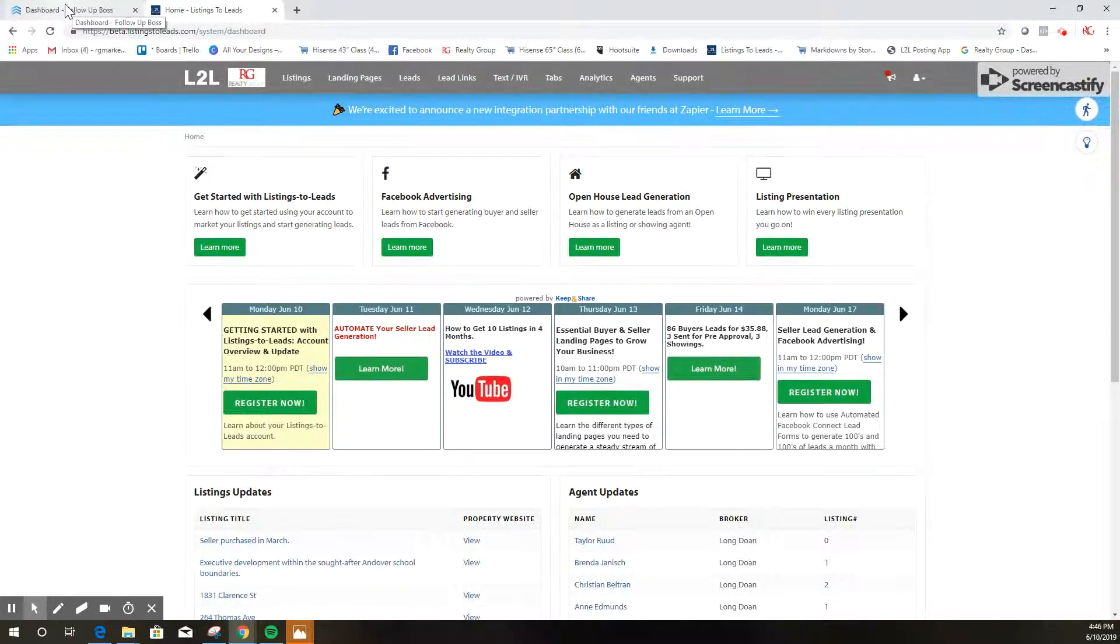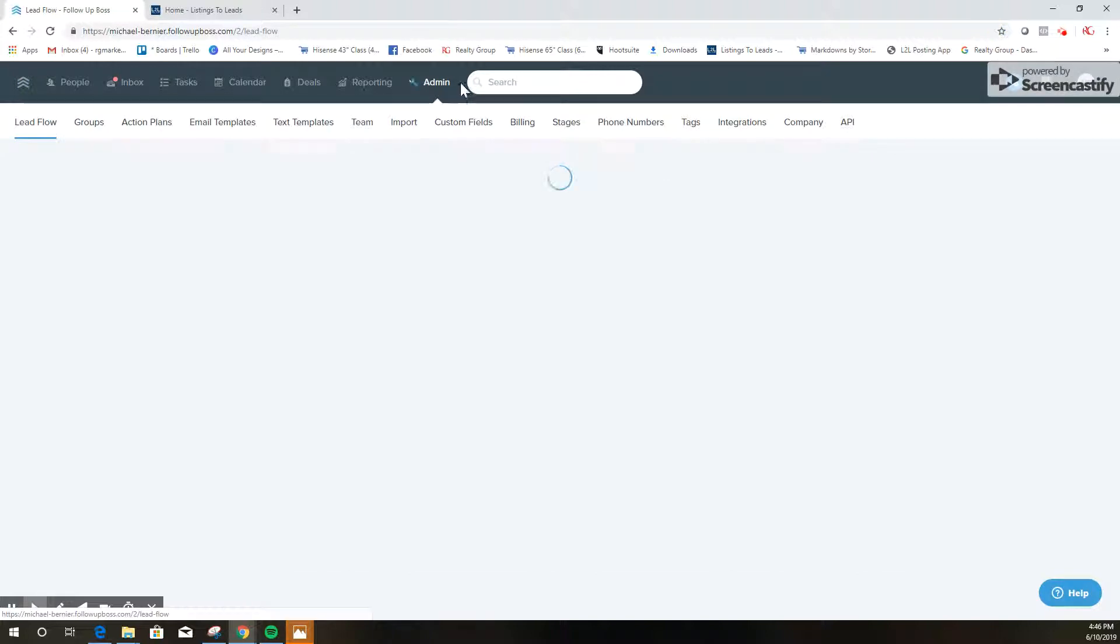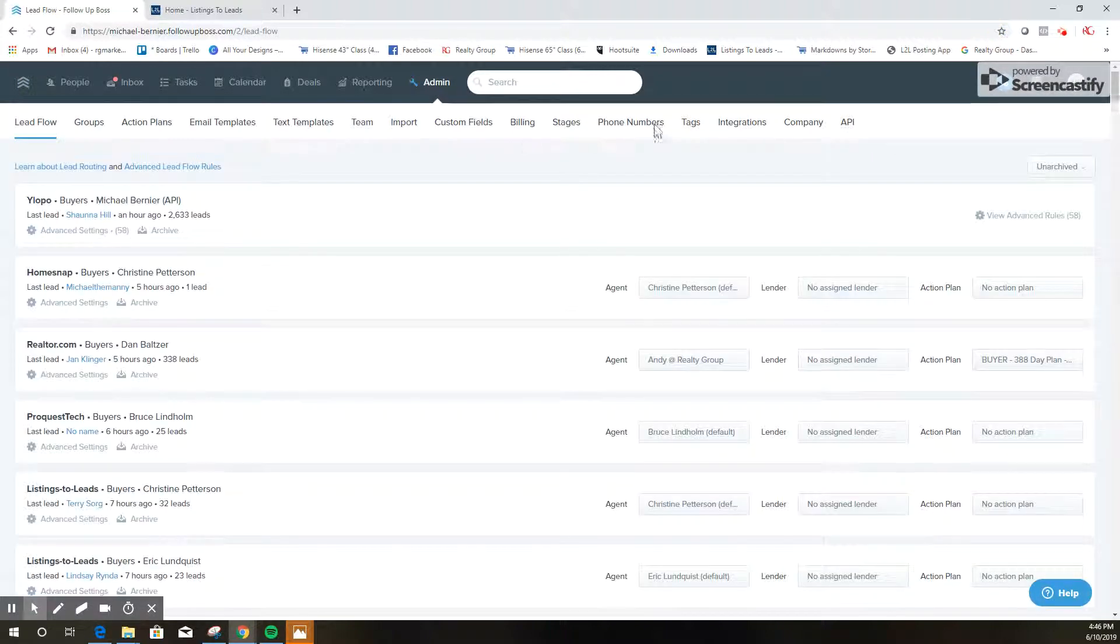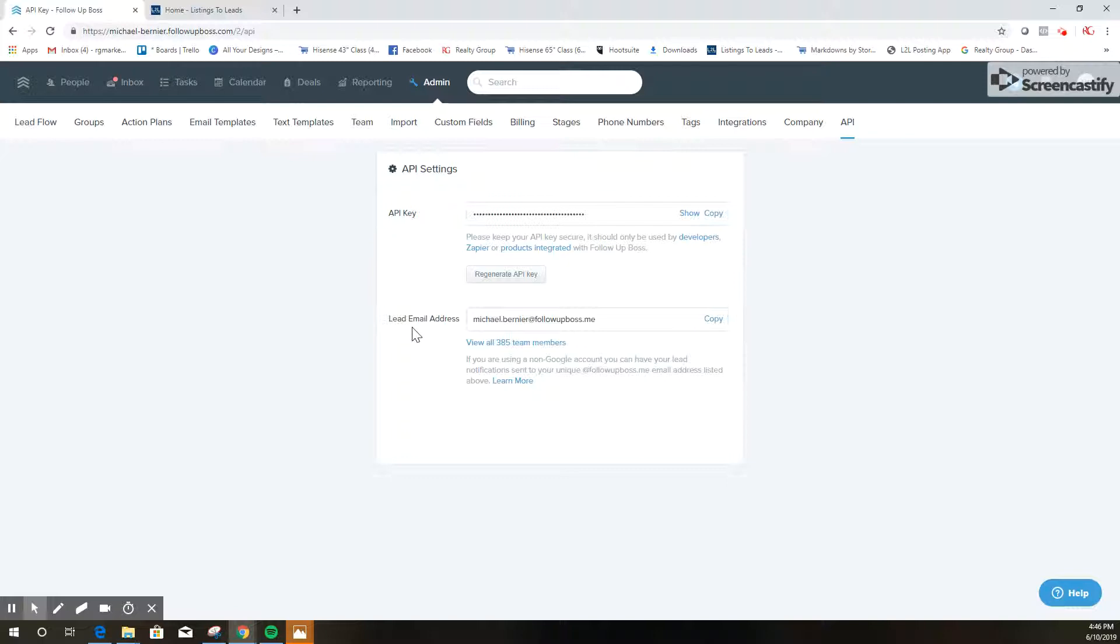So the first thing we need to do is log into your Follow-up Boss account. You're gonna click on admin and then you're going to click on API, and from this screen you're going to find your lead email address right here.